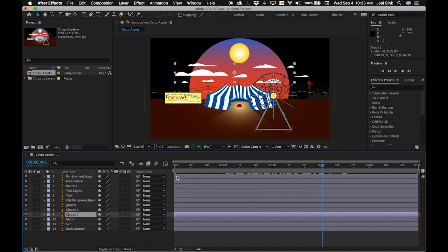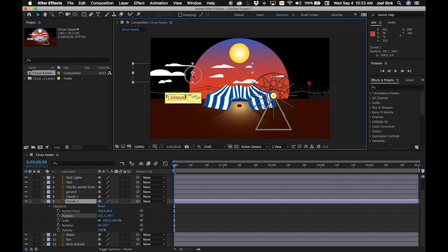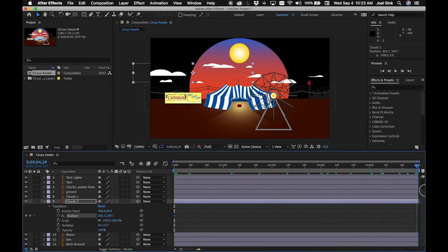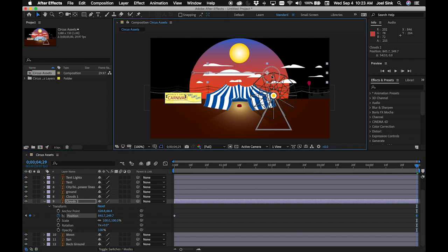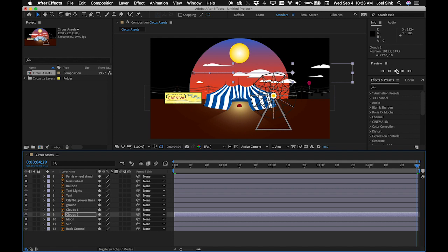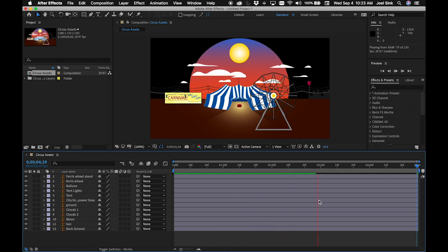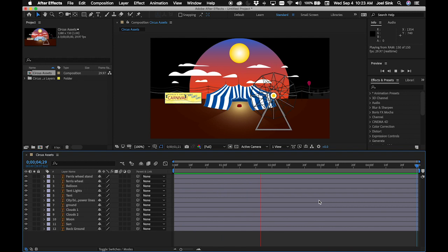Move on to Clouds 2. Get back to zero on the timeline and reveal the Transform properties to get to Position. Push the second set of clouds slightly off screen to the left. Click the stopwatch to set the position keyframe, then move to the end of the timeline and scoot them over to the right, pushing them a little off screen. Preview with the spacebar and you'll see one set of clouds moving a little further than the other, creating a parallax effect.